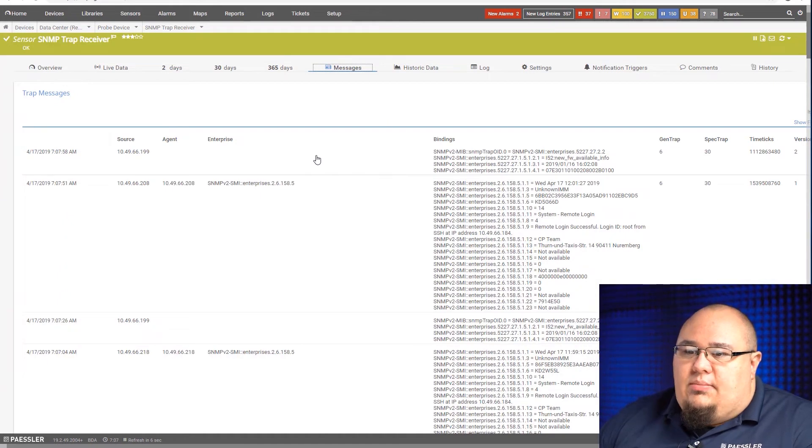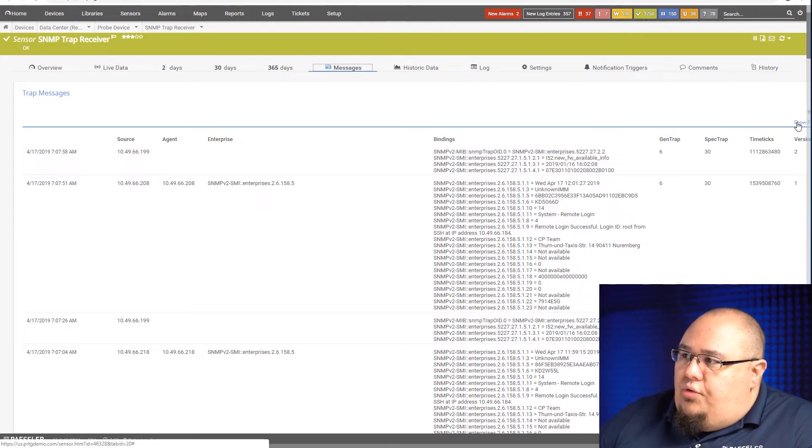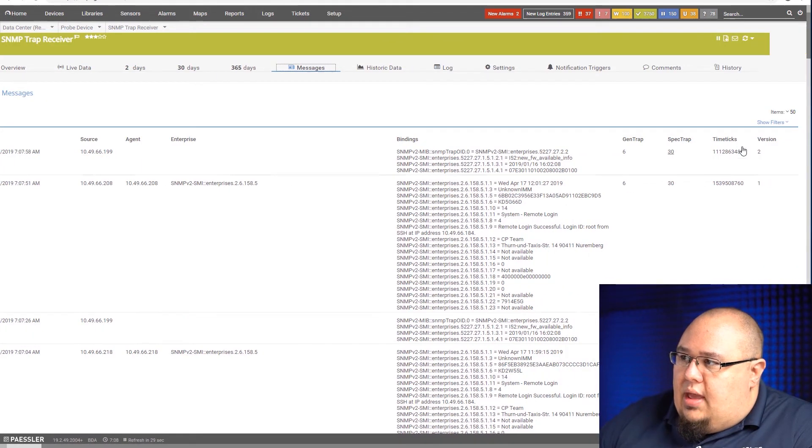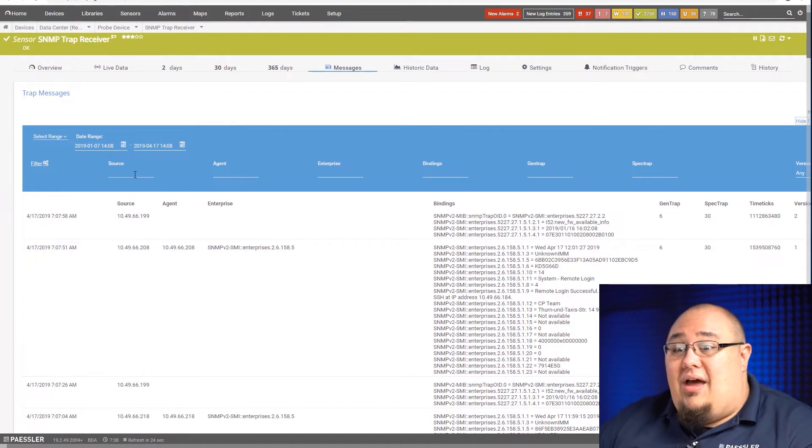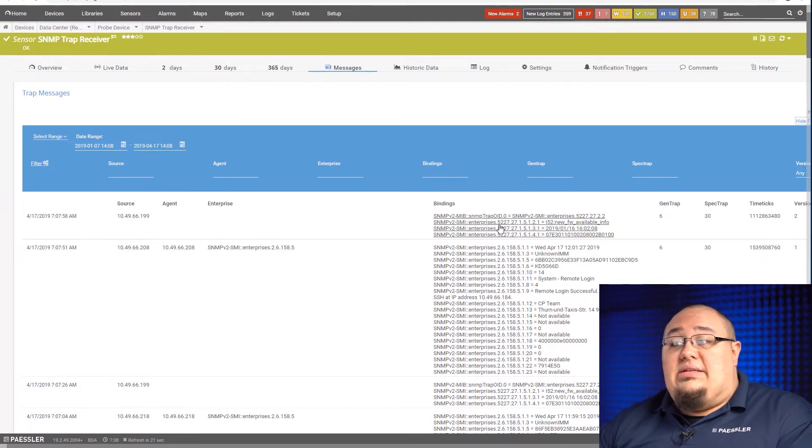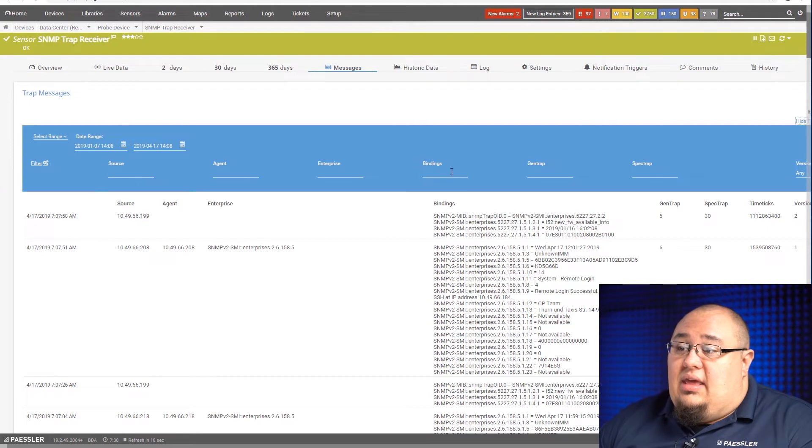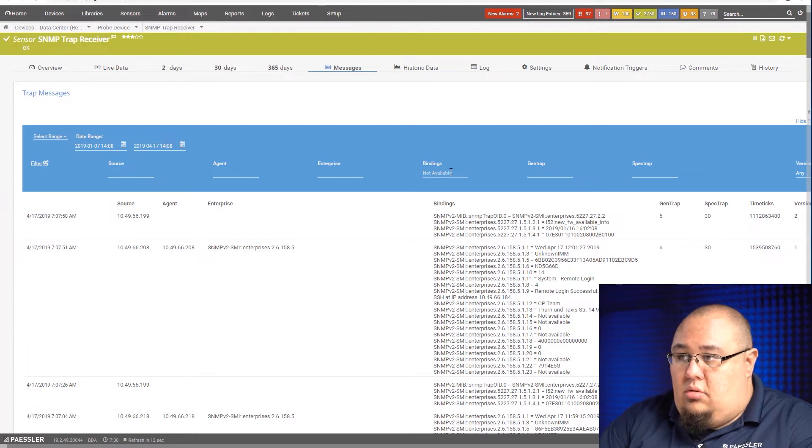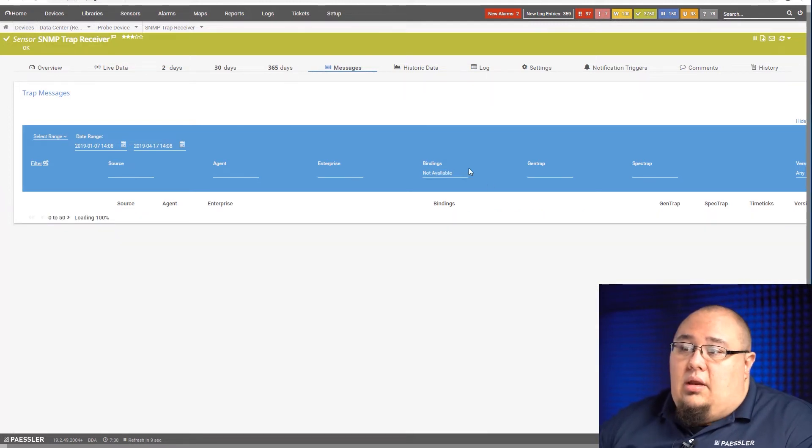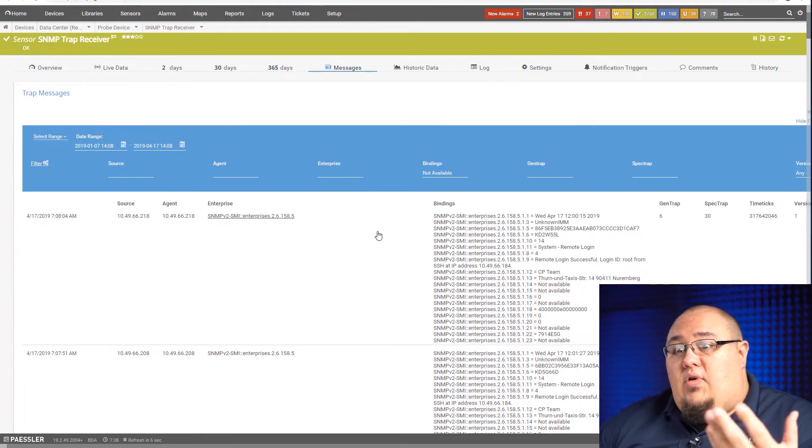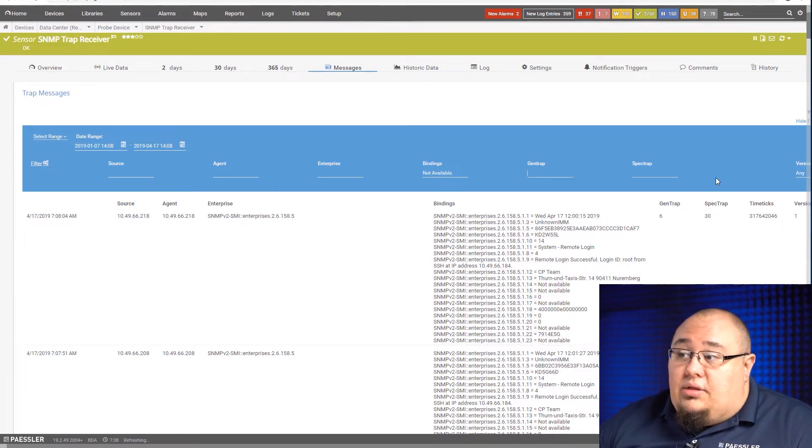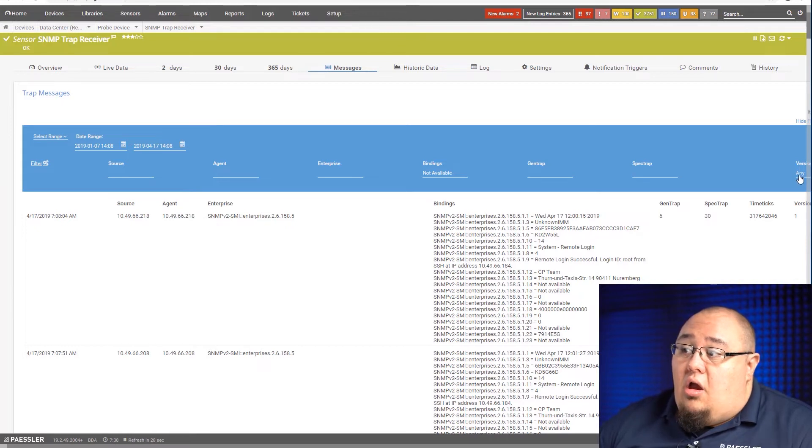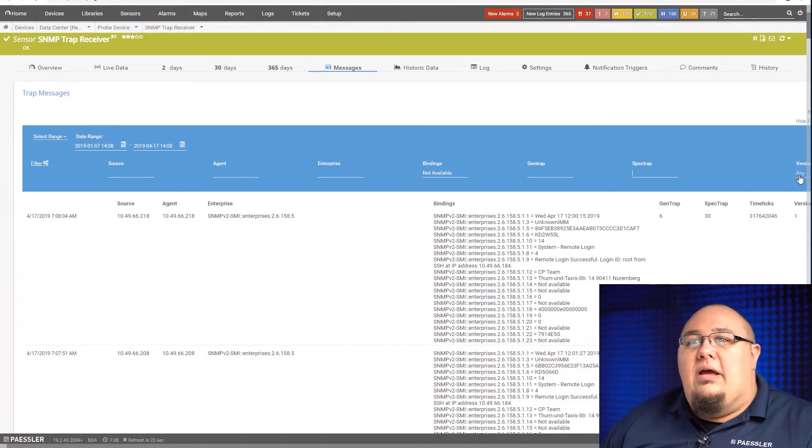So you'll see that what it does is it brings up all the messages, and then I've got a show filter over here. Let me scroll over so you can read that. So when I click on show filters, you'll see that now I have the option to filter on any of these columns here. Let's say I only want to see things with bindings that talk about not available. So I type that in, I hit enter, and it's going to search, and now I've got all the trap messages that have not available in the bindings. I could do the same thing with gen trap, or spec trap, or version.